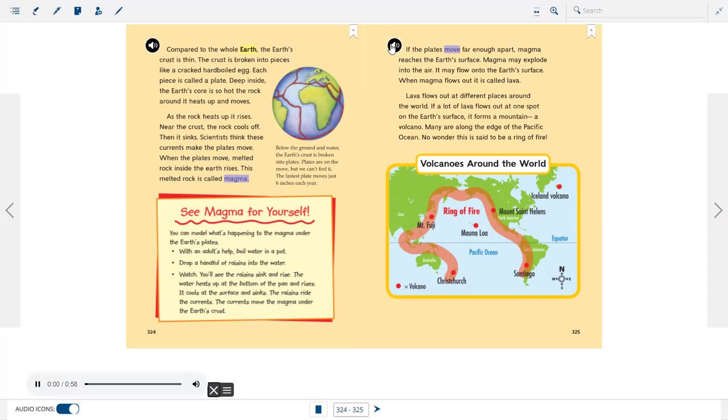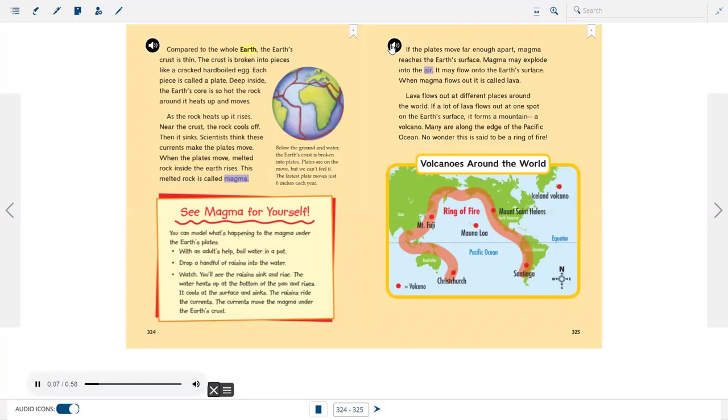If the plates move far enough apart, magma reaches the earth's surface. Magma may explode into the air. It may flow onto the earth's surface. When magma flows out, it is called lava.